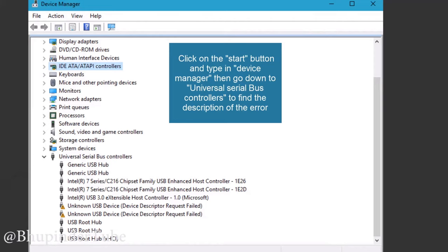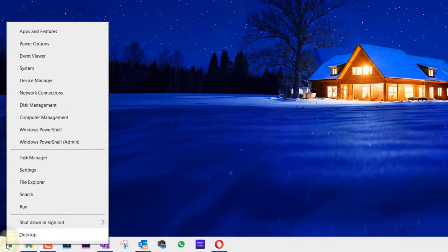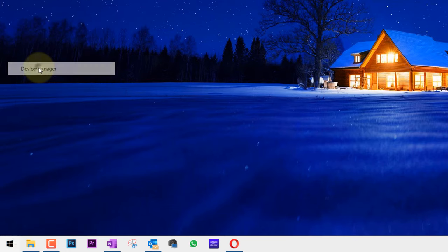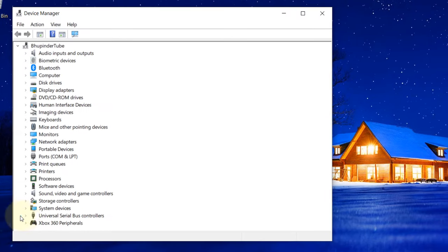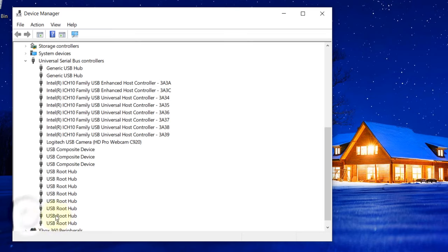If you're struggling to connect your USB device to your computer and it doesn't detect or work, you need to go to Start, right-click, and select Device Manager. Then click on Universal Serial Bus Controllers.